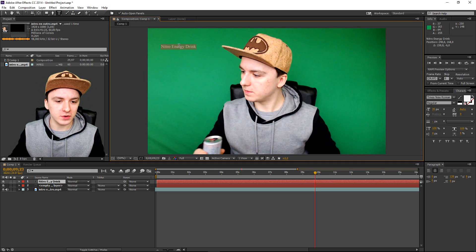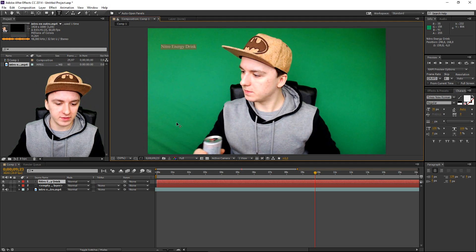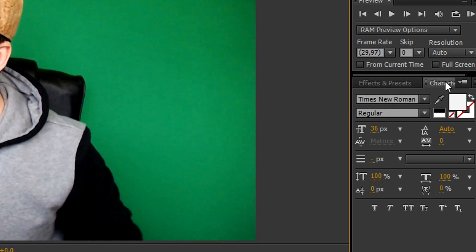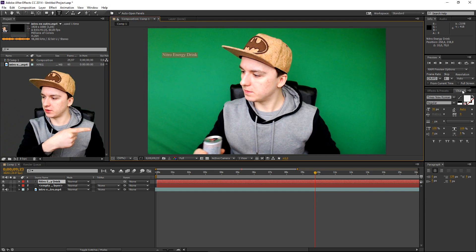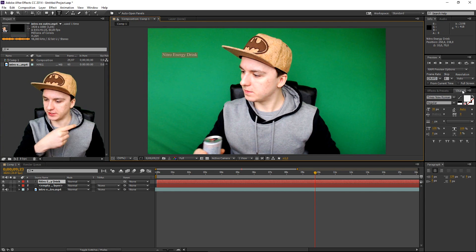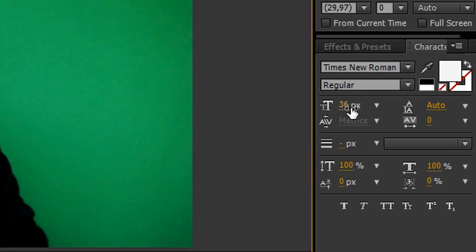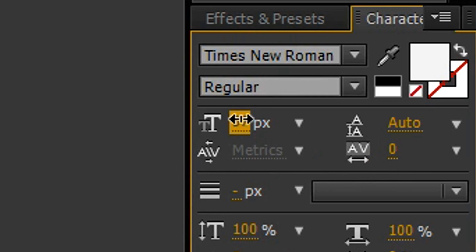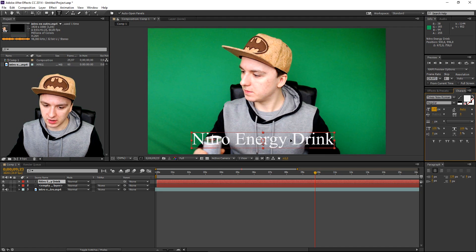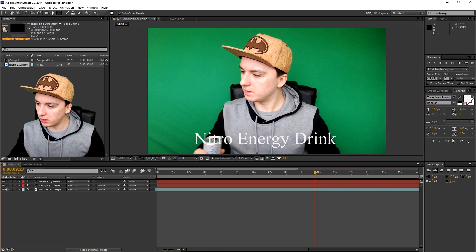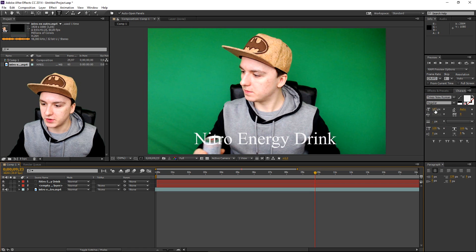I'm going to show you guys how to make it bigger and stuff. When you select everything, on the right side of the screen you can change everything. As you can see, this is just the size of the text. I'm just making it bigger like this — boom. You can apply all your effects on the right.